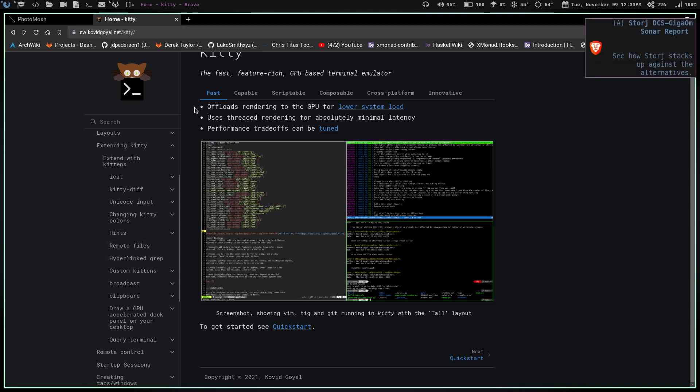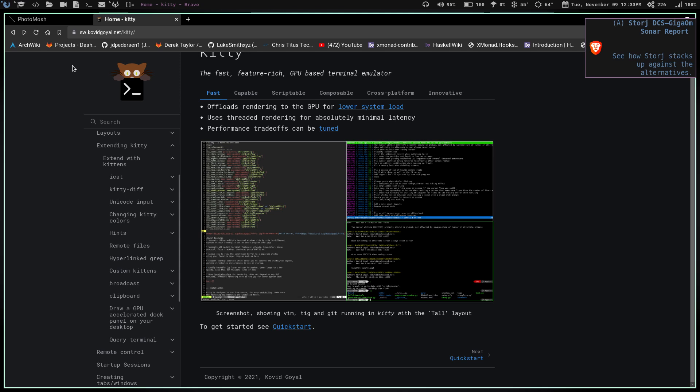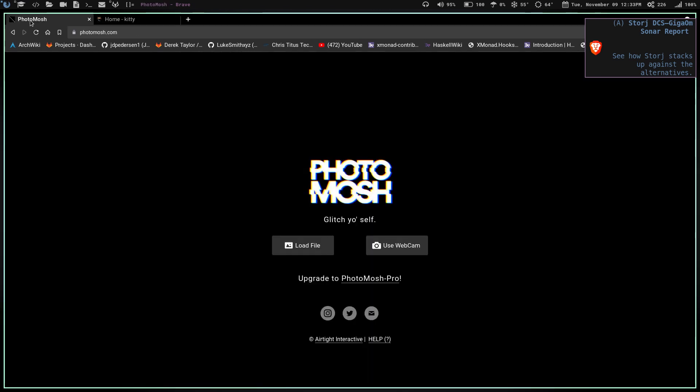Once you get Kitty installed and you get Kitty up and going, then you're going to want to figure out what GIF you want. You're going to need to download an image, whether it be a logo or a picture or whatever. Then you're going to go to this site here called PhotoMosh.